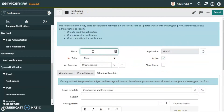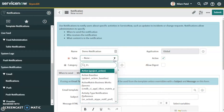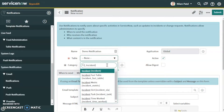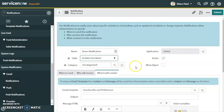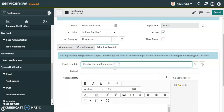For this video we will give the name 'Demo Notification'. We can create this notification on the Problem table or the Incident table. Let's use the Incident table. The category is uncategorized right now, but we can select a specific category — for example, when a P1 generates on a specific category we can set that up as well.